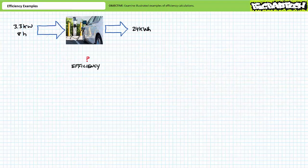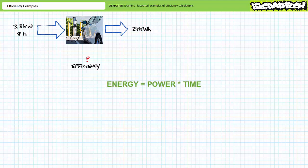Let's now examine a couple of efficiency calculations making use of our understanding of power and energy. Energy is power times time. Efficiency affects power — if a device is inefficient it will waste more power to accomplish the same task and consume more energy. Conversely, if a device is efficient it will use less power and as a result consume less energy.